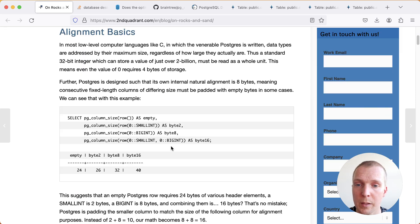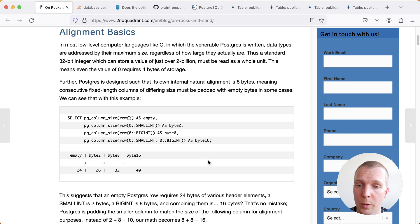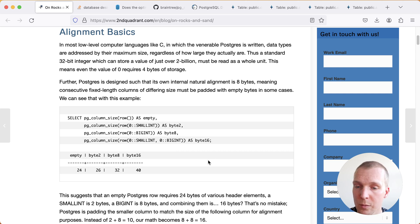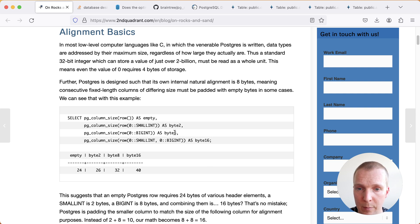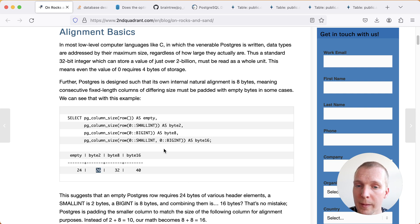Now let's start with using the pgcolumnsize function and manually constructing rows. The smallest possible row in Postgres is 24 bytes. That's just a tuple header without any additional information. When I add a data point such as small int you'll see that small int takes 2 bytes so I have 26 bytes total.